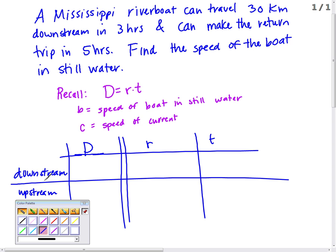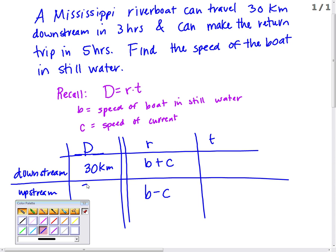If I'm going downstream, the current works with me, so my rate is B plus C. Coming back upstream, my rate is B minus C. The distance is 30 kilometers for both trips. The trip downstream takes three hours, and the return trip upstream takes five hours. That's how we fill in the chart.